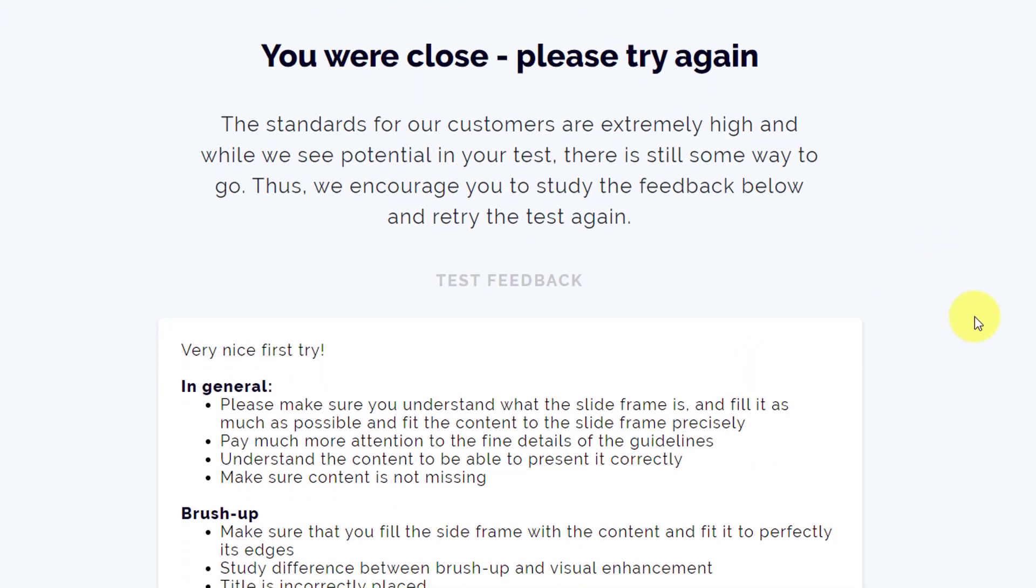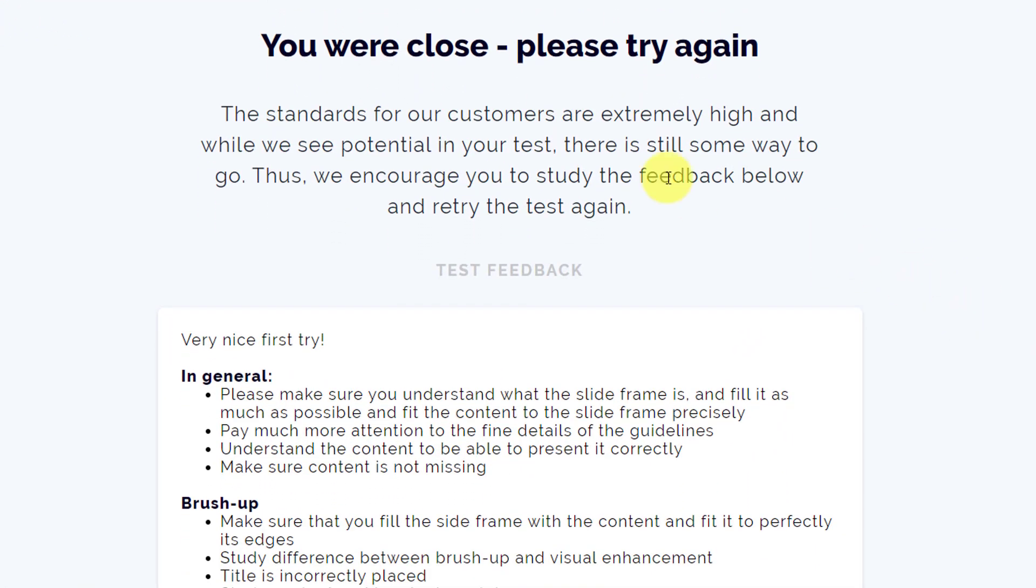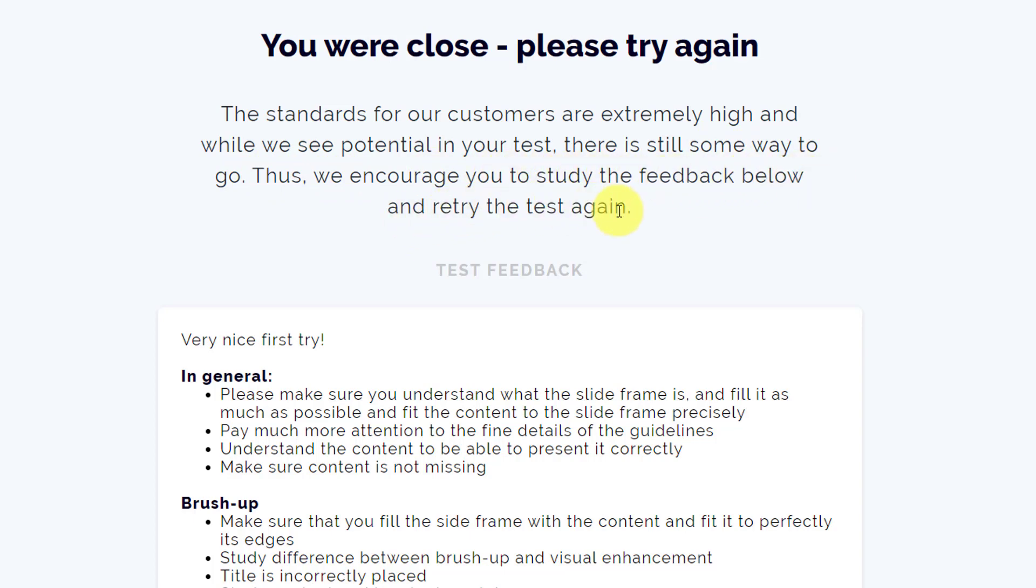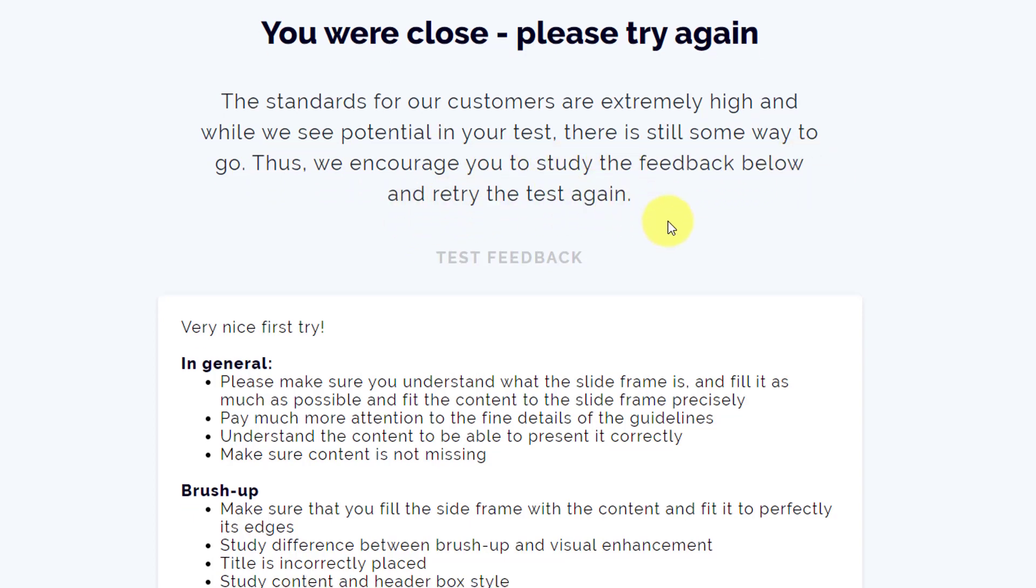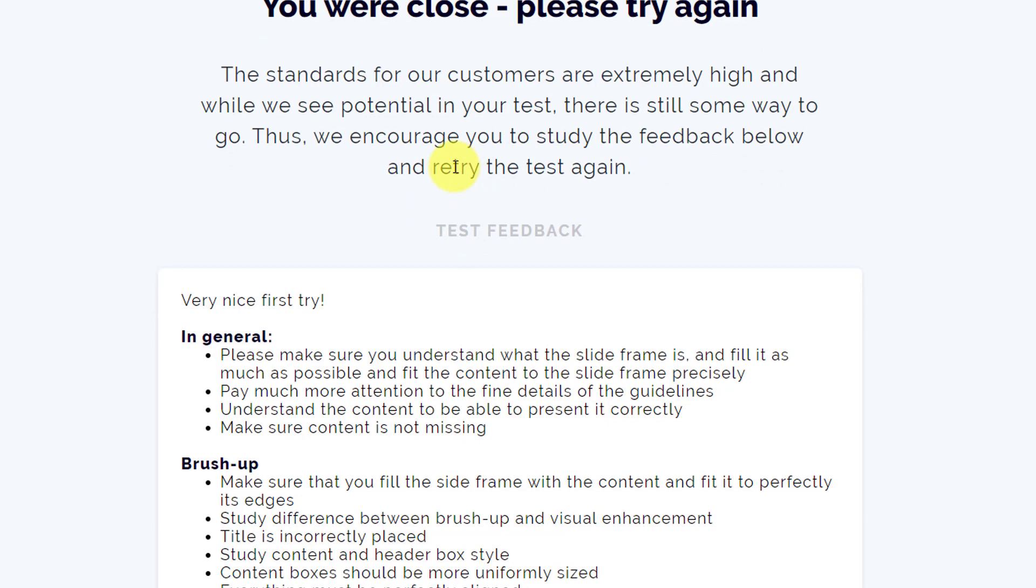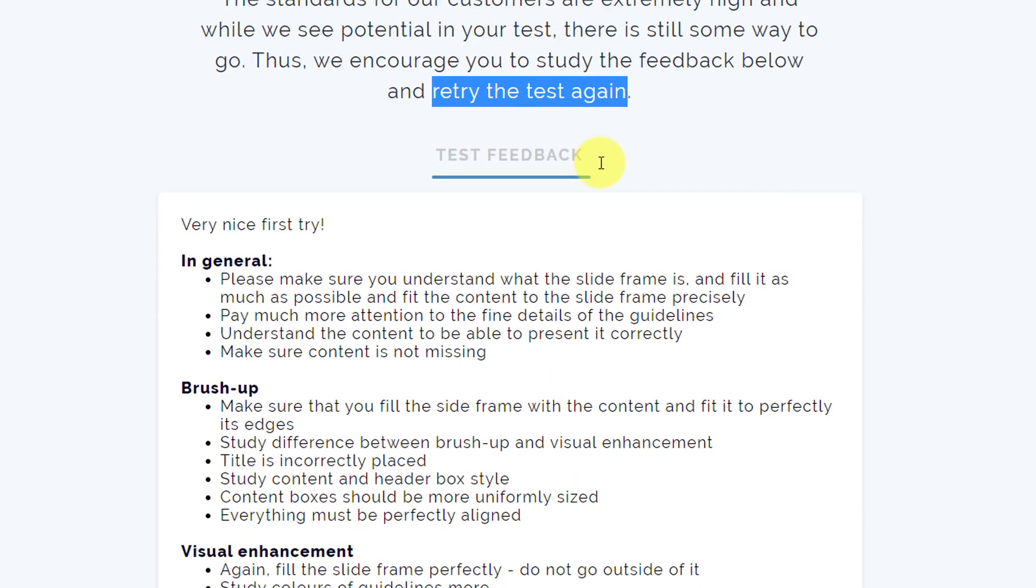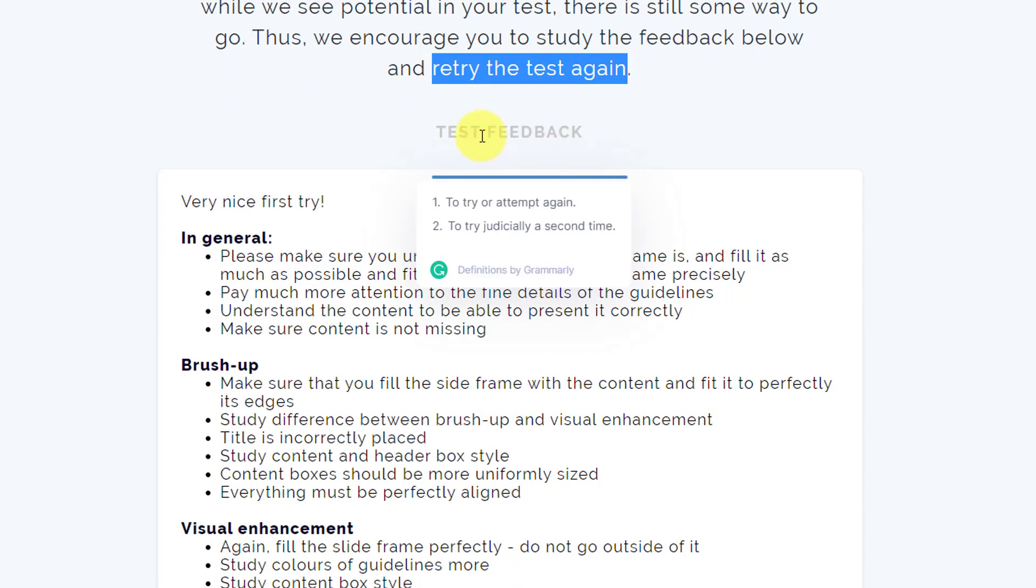You can see here they have written 'you are so close, please try again. The standards of our customers are extremely high, and while we see potential in your test, there is still some way to go.' Thus, we encourage you to study the feedback below and retry the test again. Alright, now test feedback.